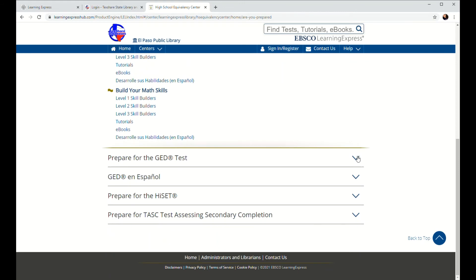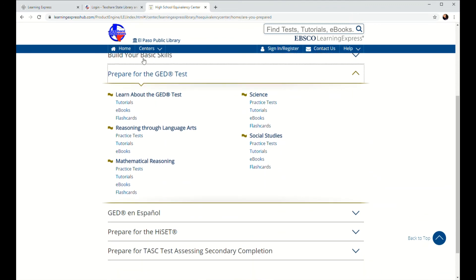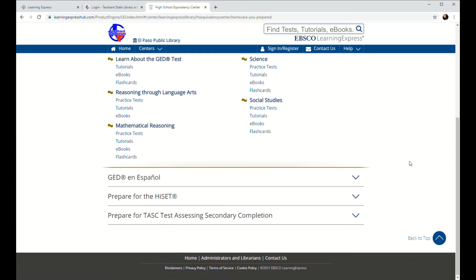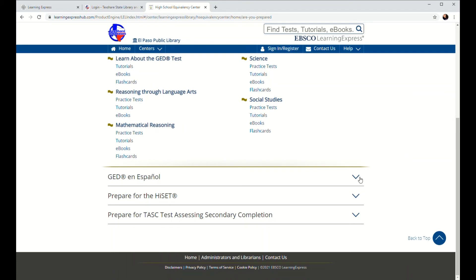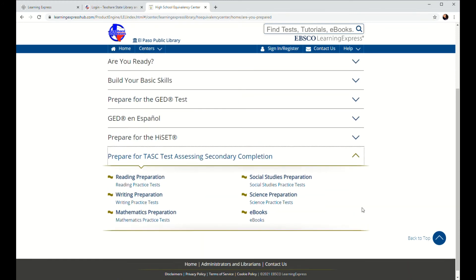Once you've built up your skills a little bit and you're ready to start prepping for the GED test itself, you can go ahead and click on where it says Prepare for the GED. We have different tutorials, e-books, and practice tests, all in the areas of language arts, math, science, and social studies, which you'll encounter on the GED test. There are also materials offered for GED prep in Español. And if you happen to be studying for the HISET and the TASC, there are resources available for you as well.